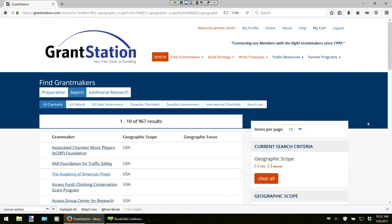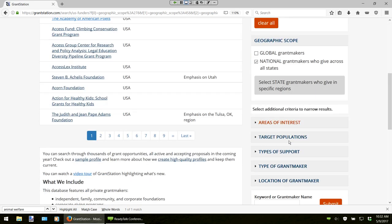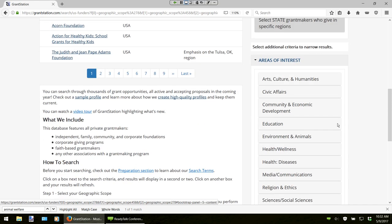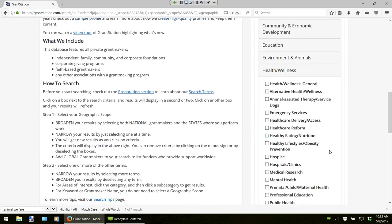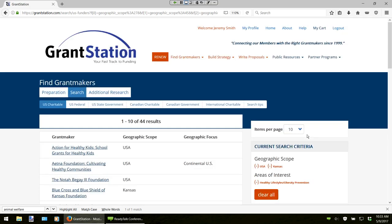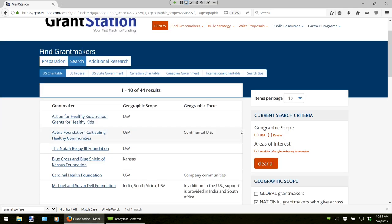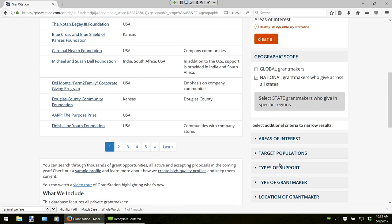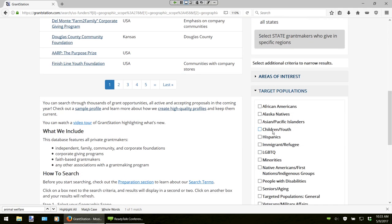Looking at my keyword research, I know that I have two good options for my specific scenario — an obesity and healthy eating nutrition after-school program. If I go down to Areas of Interest and look at our health and wellness category, there are two specific options: healthy eating and nutrition, and healthy lifestyles and obesity prevention. Since selecting two of them will really narrow my results, I will just select healthy lifestyles and obesity prevention. So right now we are looking at 44 specific results. Let's add in my specific target population — it is an after-school program, so if I go into my targeted population, I can choose children and youth. You can focus on specific populations such as minorities, seniors, veterans, etc. Now we are looking at 31 total results.